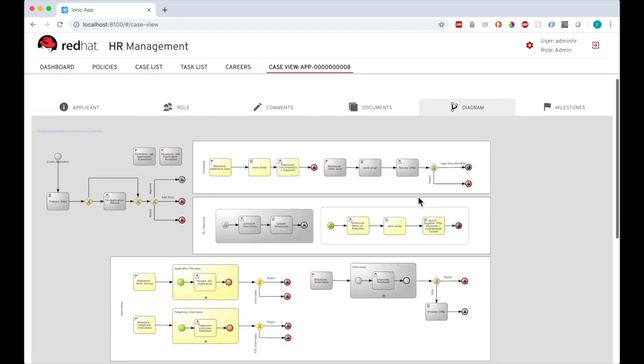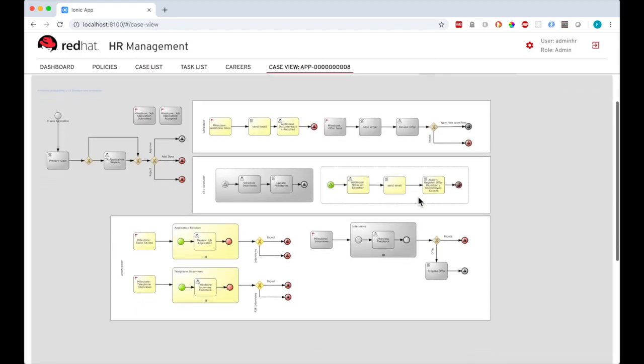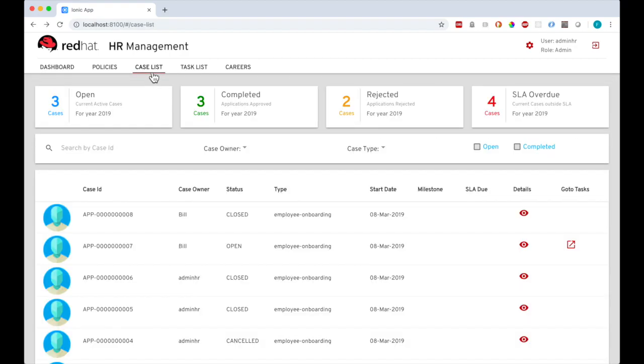Red Hat Process Automation Manager is a very effective way of running your business processes in, for example, a human resources scenario. There's great flexibility in how you can model, control, monitor, and optimize your business policies and processes.